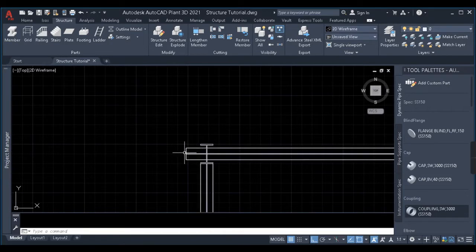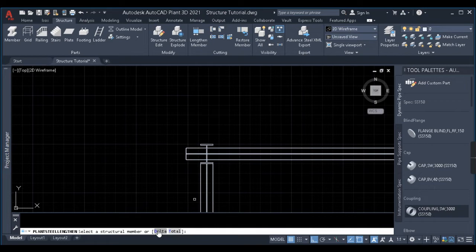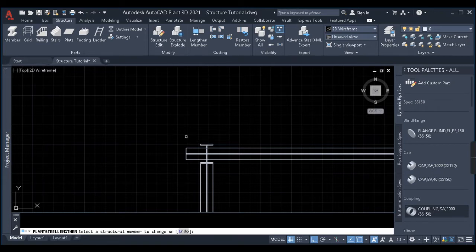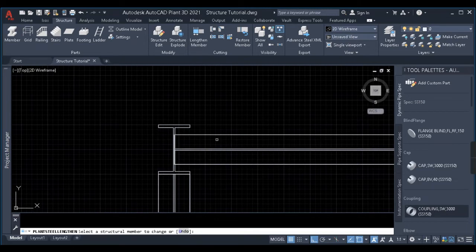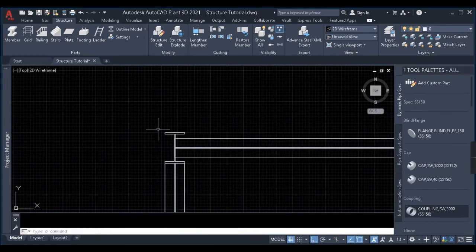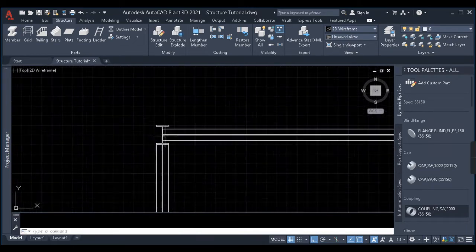The length of this beam has increased by 500. In the same manner, I'll click on delta, give minus 500, press enter, and click on this beam. The length of the member is decreased by 500 and it has come back to its original position. This is the use of delta.